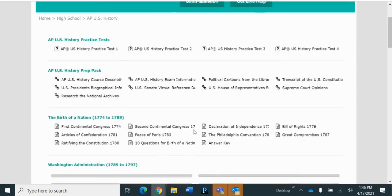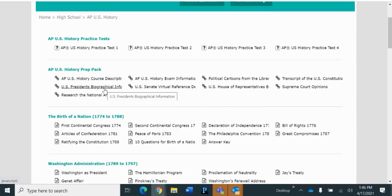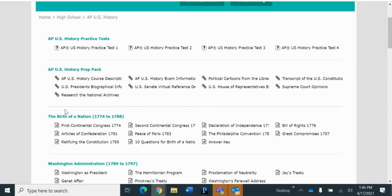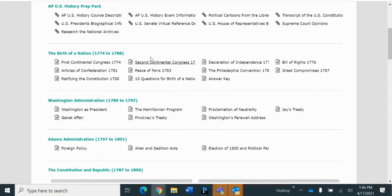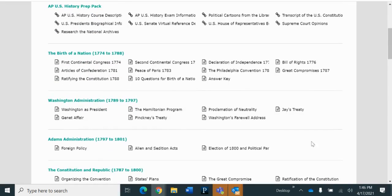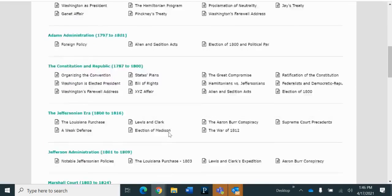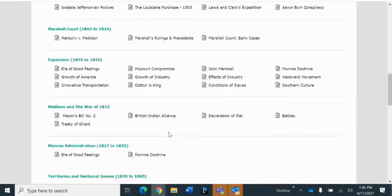And, oh wow, so the biology one just has two practice tests, but this one has four. Course Description, U.S. Presidents, Biographical Information, Research the National Archives. Wow, there's all kinds of things. They're calling this the history prep pack, and birth of a nation, 1774 to 1788. It's broken down by time period. Wow, this history one is good. All the different eras.